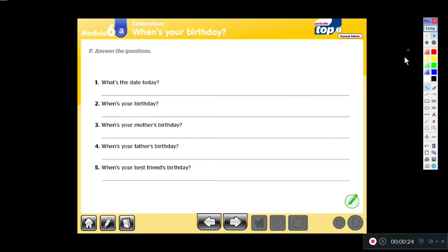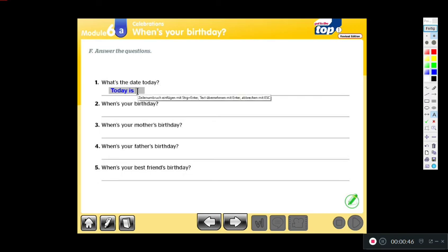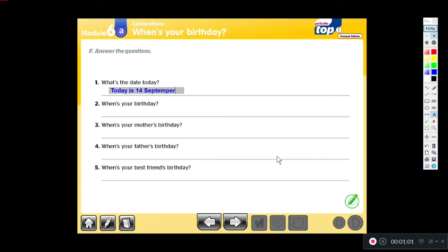For example: 'What's the day today?' Today is — we are on the 14th. What's the month? In this case, we are in September. Today is the 14th of September. Let's correct this and move on.